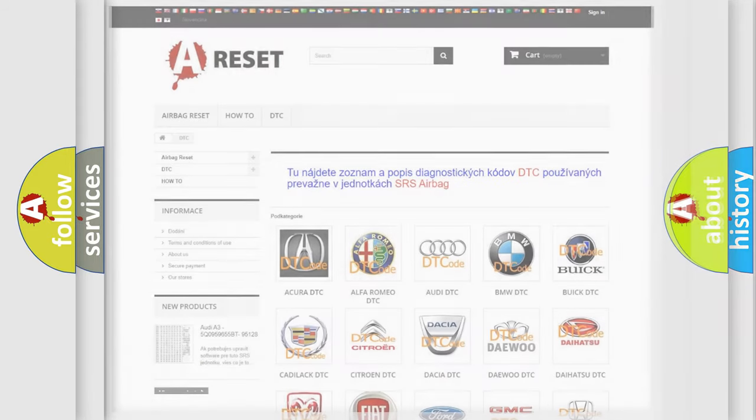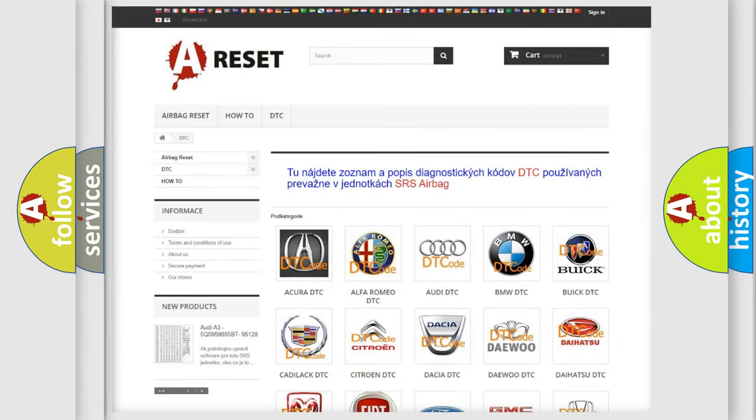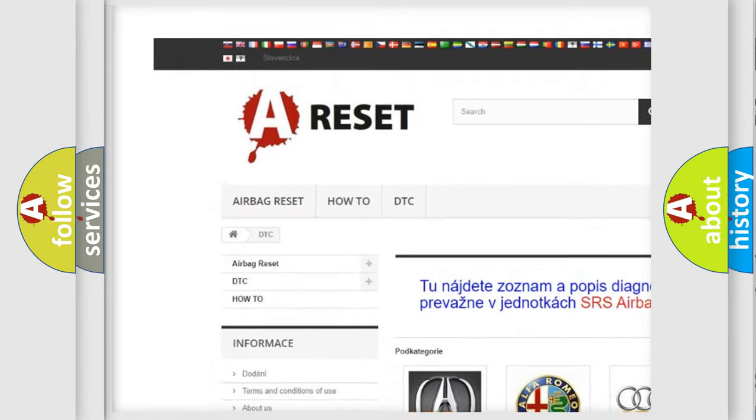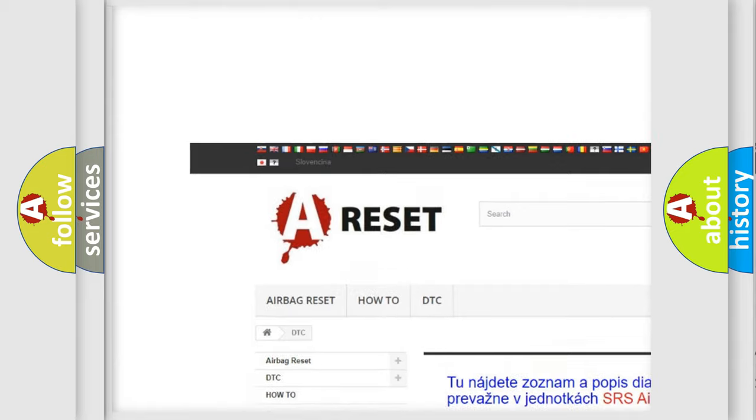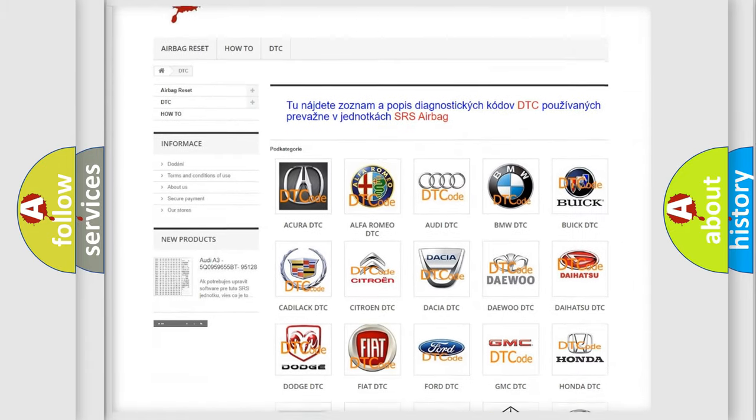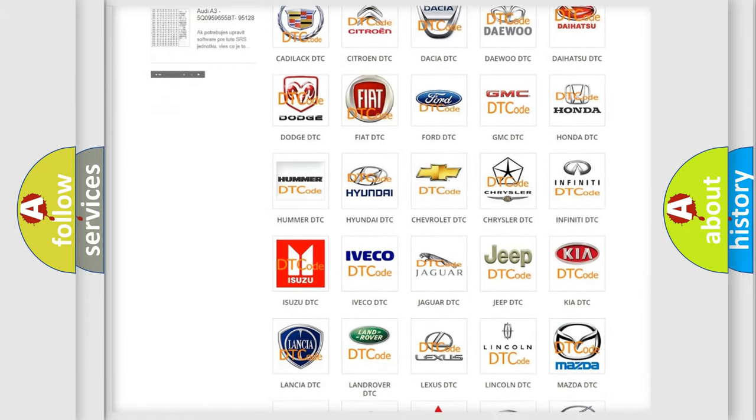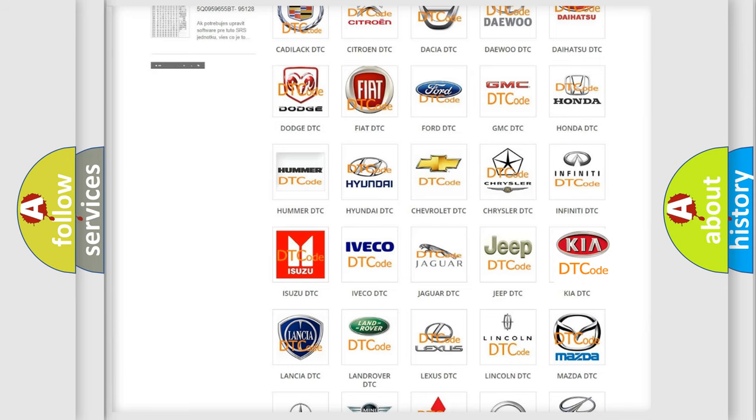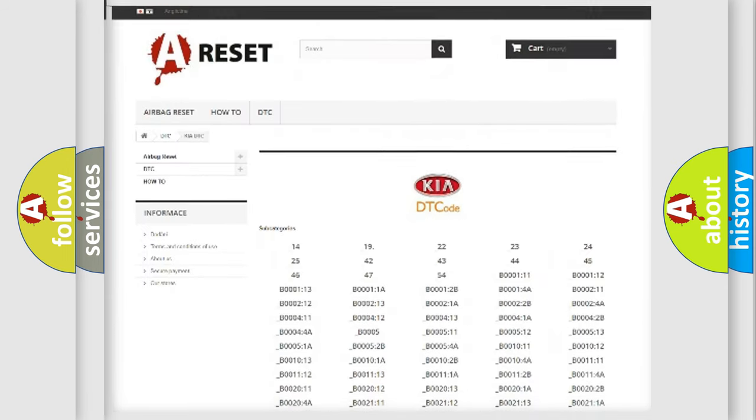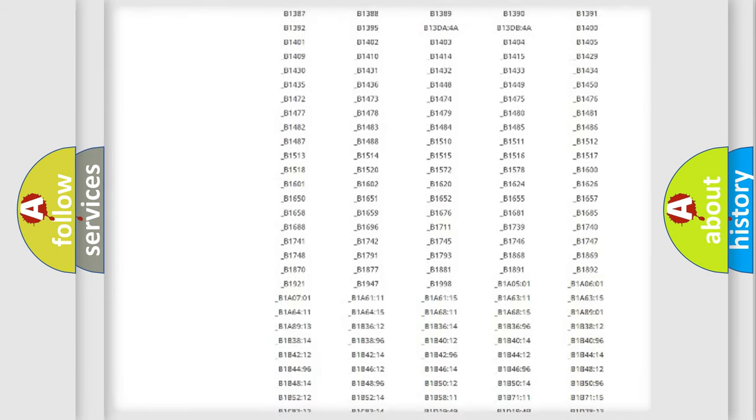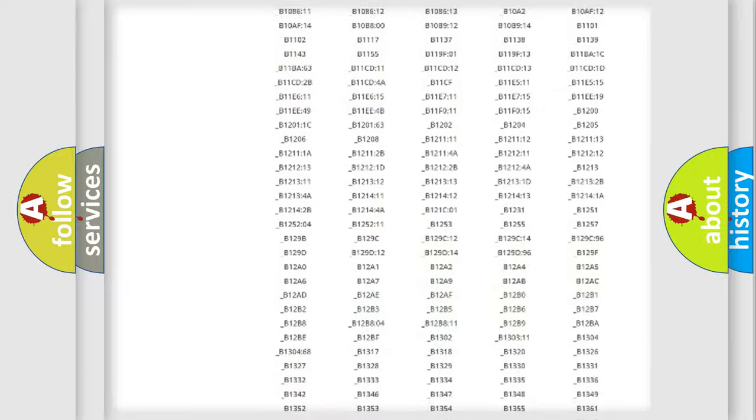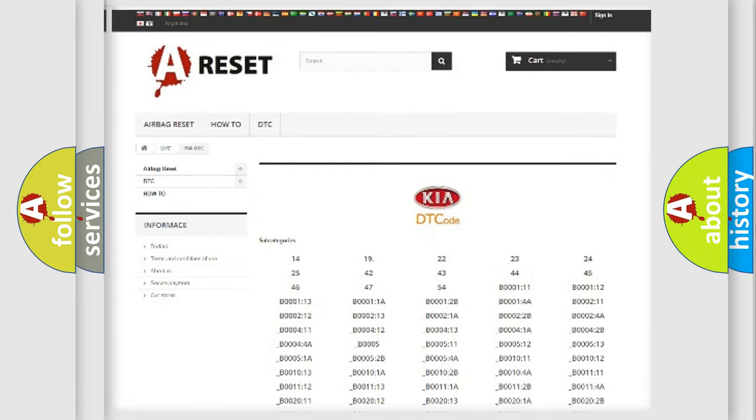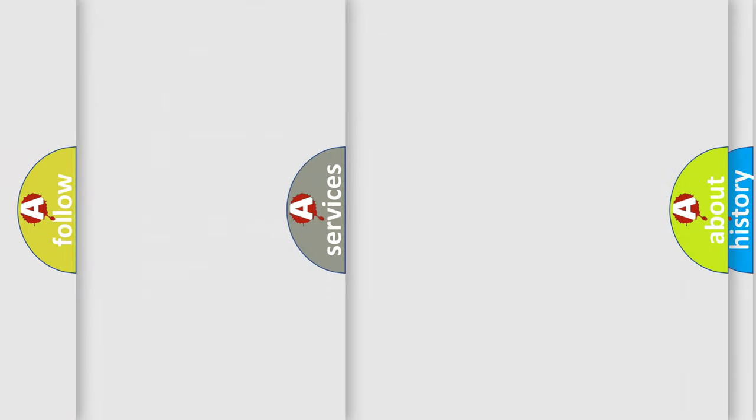Our website airbagreset.sk produces useful videos for you. You do not have to go through the OBD2 protocol anymore to know how to troubleshoot any car breakdown. You will find all the diagnostic codes that can be diagnosed in Kia vehicles, and many other useful things.